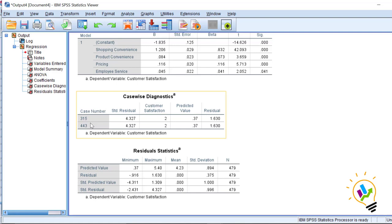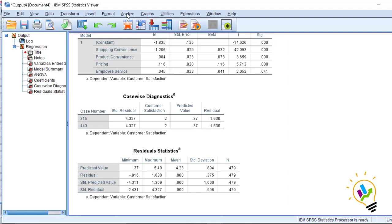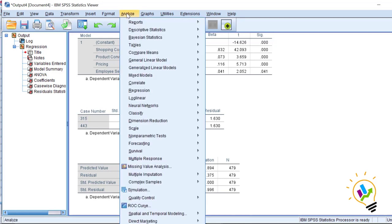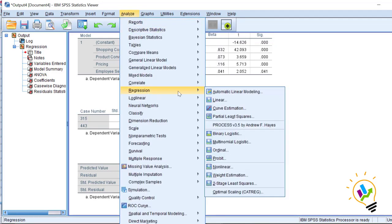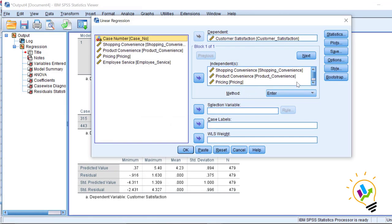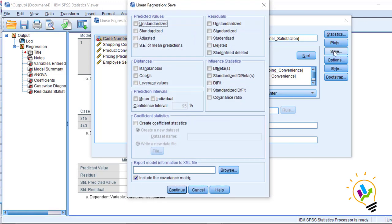There is one more method, which uses Mahalanobis distance. Outliers can be checked by inspecting the Mahalanobis distance values produced by the multiple regression analysis. What we will do is find the Mahalanobis distance for each case. For this, again go to Analyze → Regression → Linear Regression, and this time click the Save button.